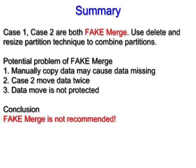The potential problems of fake merge. First, you manually copy data from your E partition. But it is possible that your E partition has some hidden files or hidden folders that you cannot select to copy.